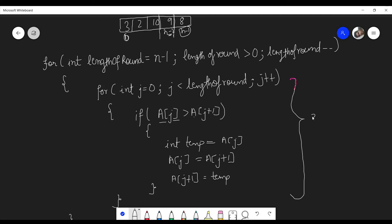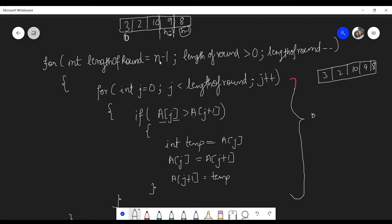We repeat this subtask for almost n minus 1 rounds — with length n minus 1 for the first round, length n minus 2 for the second round, and so on. This is how the bubble sort code looks — it is actually very simple. Running through the code on our sample input: if the array has five elements then the length of round is initially n minus 1, which is 4 for the first round.